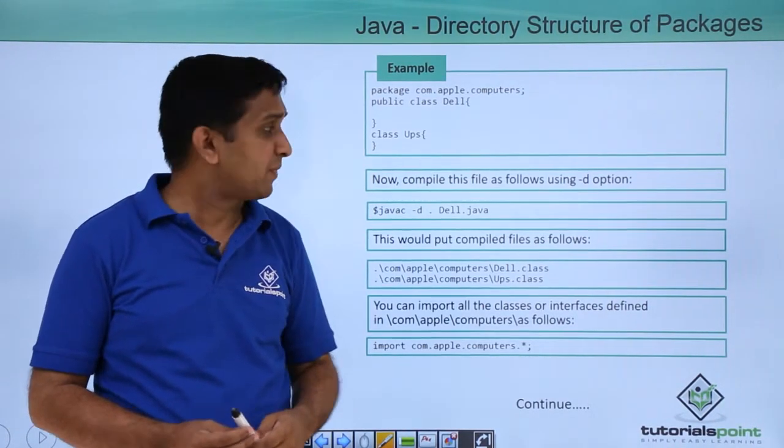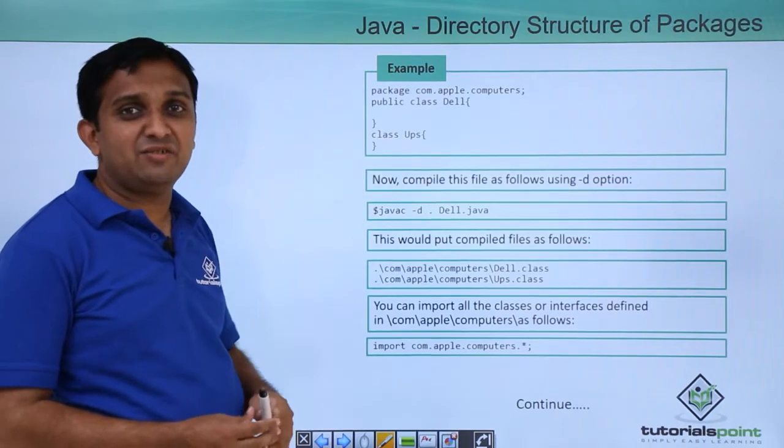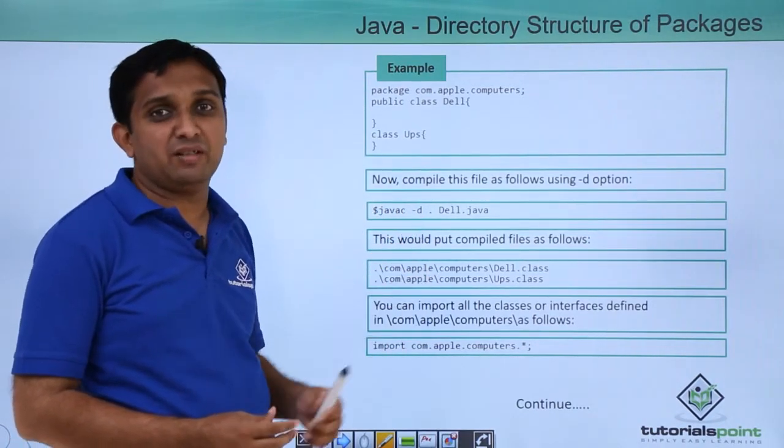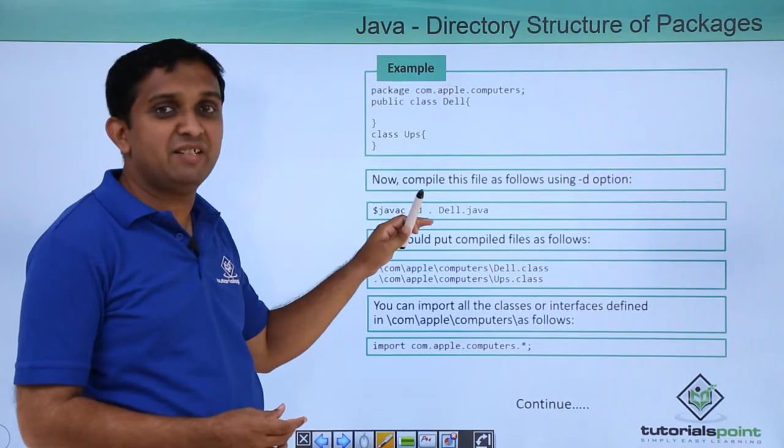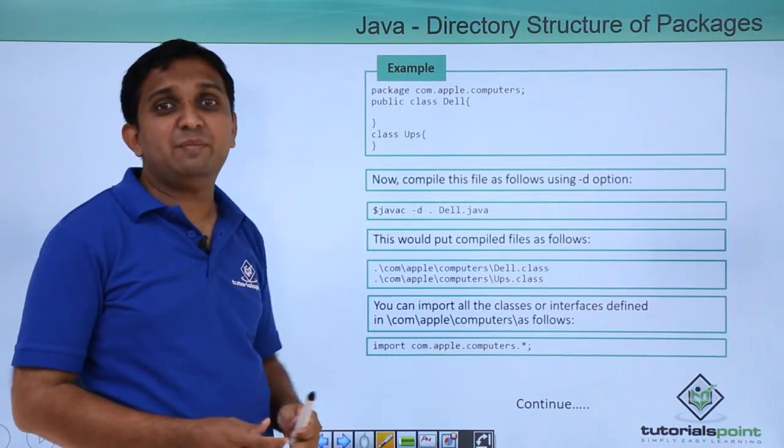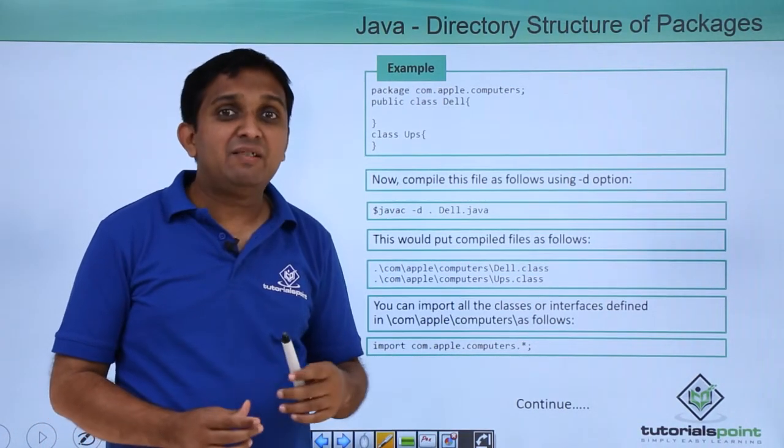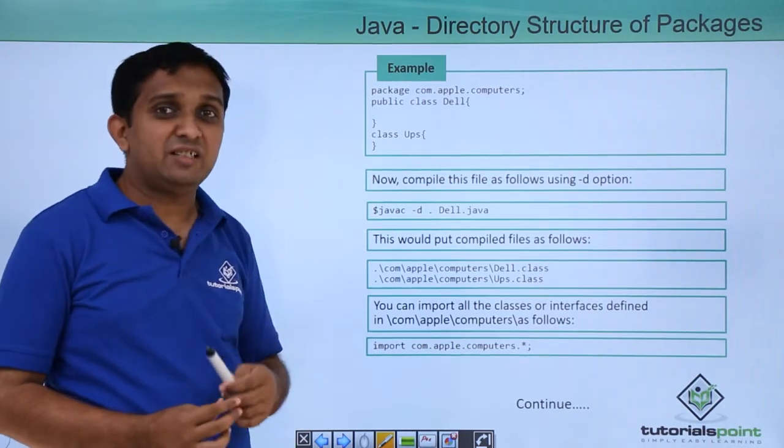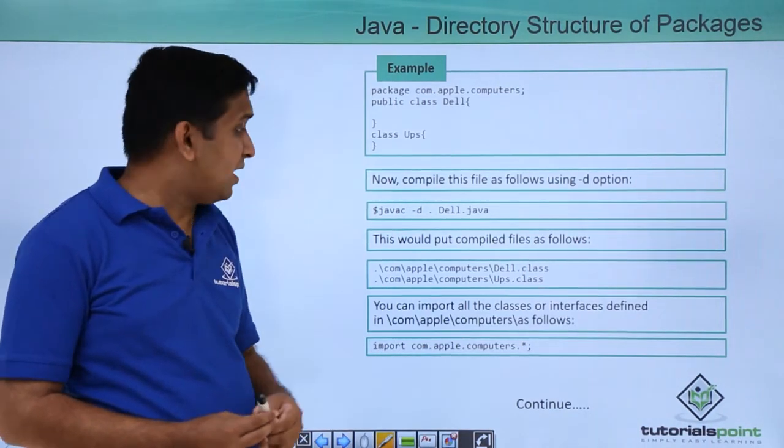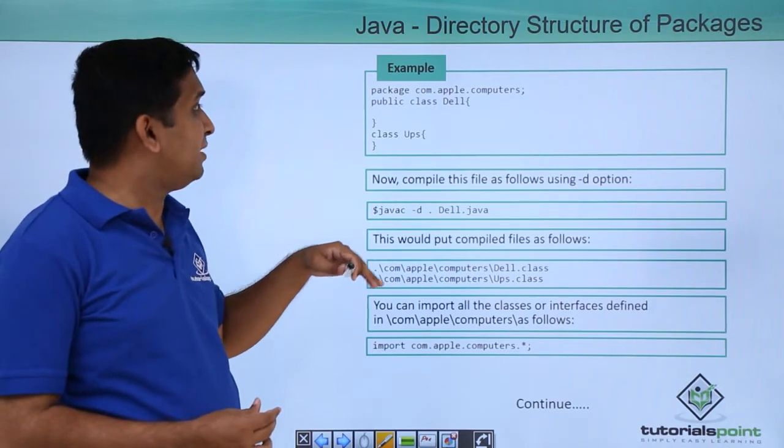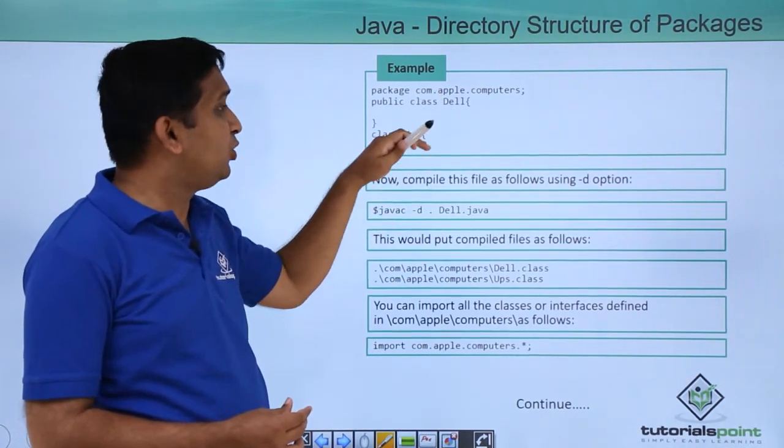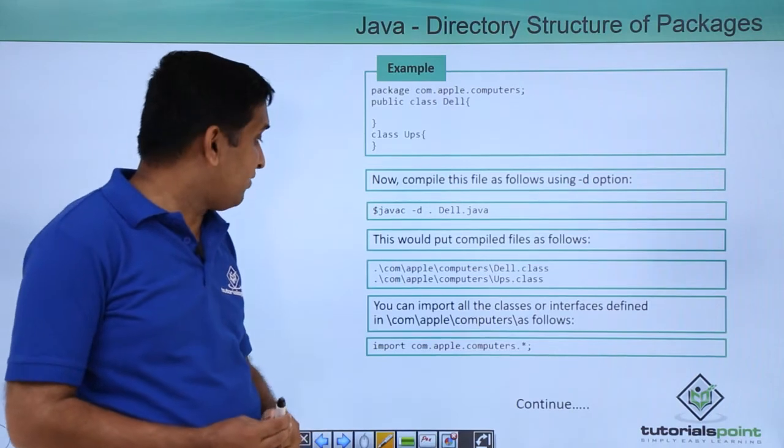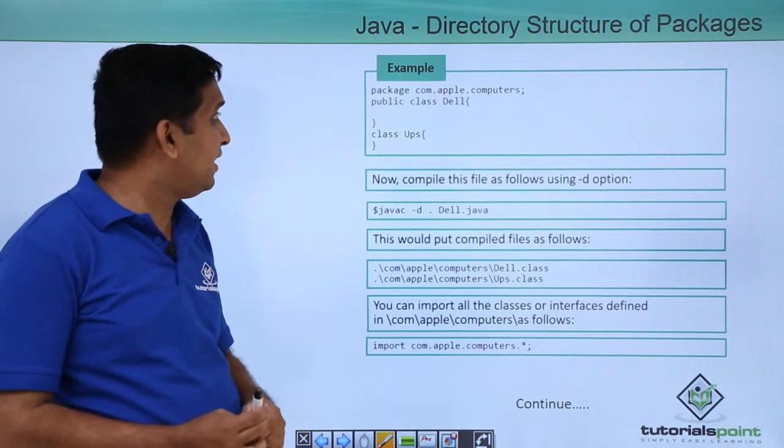Now if I want to compile this class files, I will compile them with hyphen d option. The syntax will be javac hyphen d dot name of the class file. It will create .class files. The .class files created will be Dell.class and UPS.class respectively, and those files will fall into the directory structure com, apple, computers, and inside that .class file.